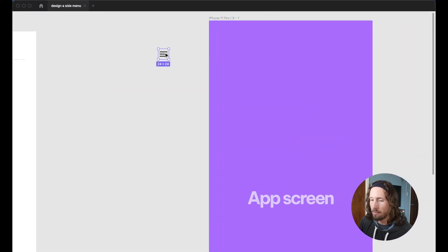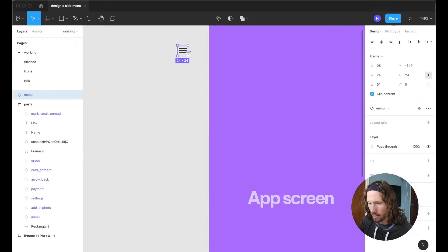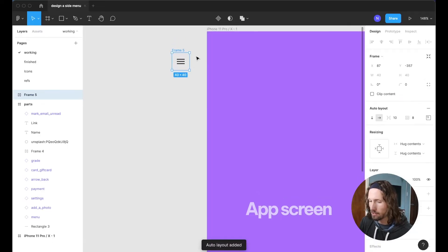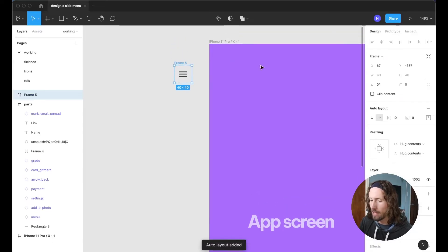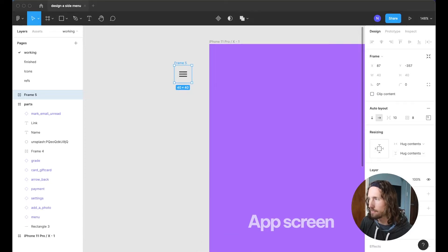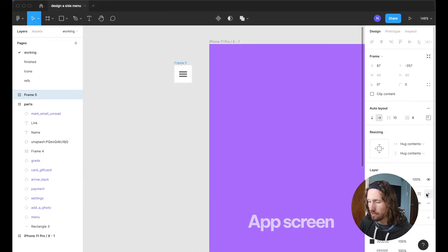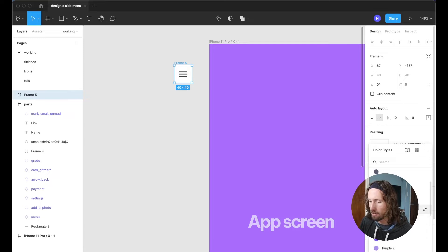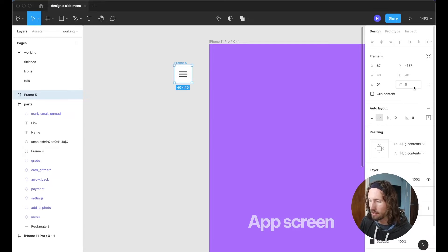So I'm going to use this hamburger icon here and I'm going to press shift A to create an auto layout and create this container. I'll just quickly add a fill here and it's white by default or if you have a style you can set it there.